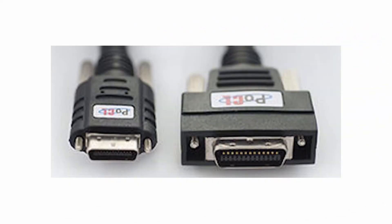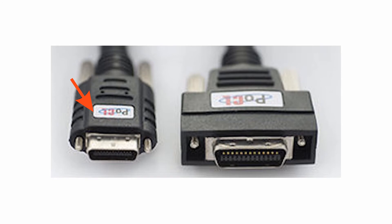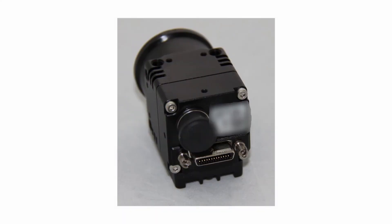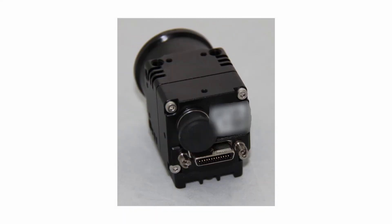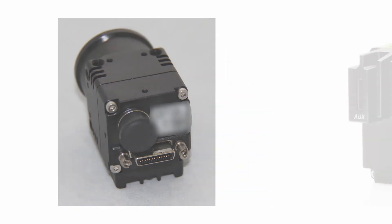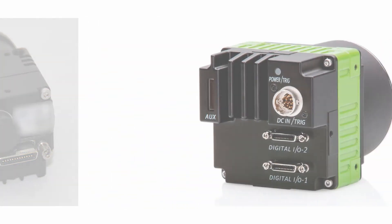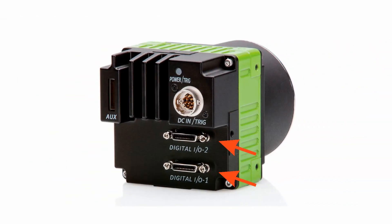There are two connectors used for CameraLink. The standard connector that is used on most frame grabbers and many cameras, and the mini connector used mostly on cameras to facilitate smaller camera sizes. The base configuration requires only one connector on the camera and one on the frame grabber. The medium and full configurations require two connectors on the camera and two on the frame grabber.